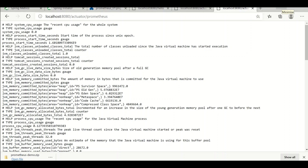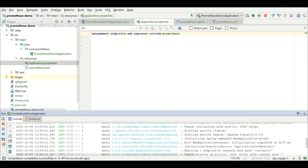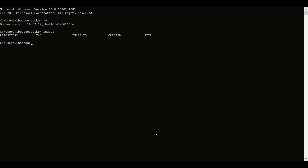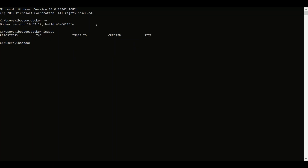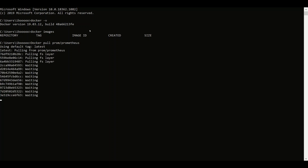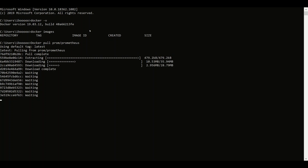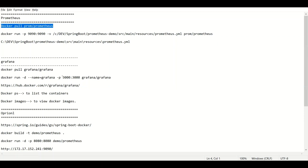Sixth step: we need to pull the Prometheus Docker image. I'm pulling the Docker image for Prometheus. In the meantime, I will also pull the Docker image for Grafana.